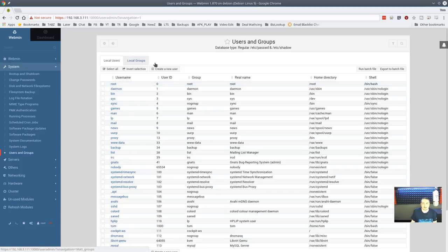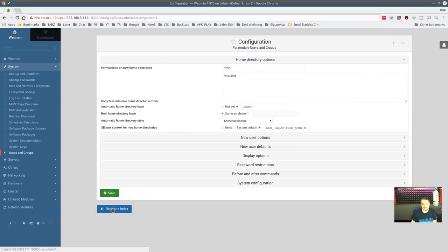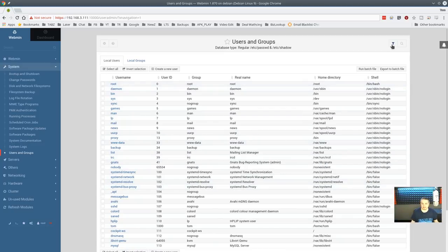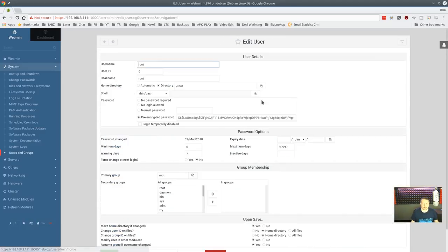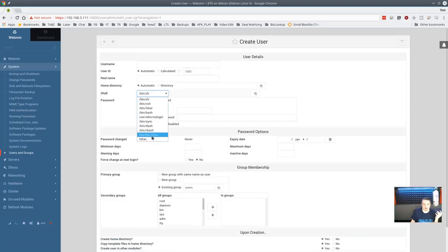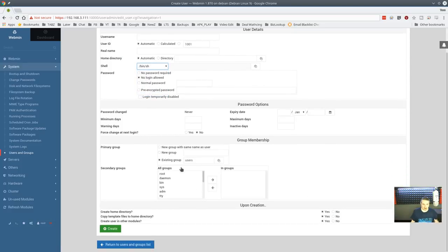Users and groups: you can add and edit users here. Each module has a 'Module Config' in the corner in case webmin's defaults for where things are installed don't match your system — though generally you never need to click that. The user editor lets you set the home directory, pre-encrypted password, choose which shell they have, and all the parameters related to that user. It finds all currently installed shells. Handy if you're adding a bunch of users to a system.